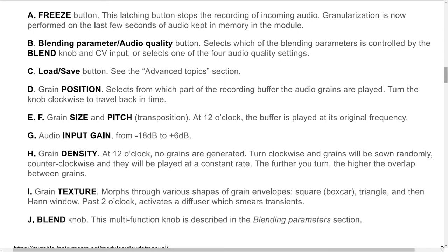D: Grain position. Selects from which part of the recording buffer the audio grains are played; turn the knob clockwise to travel back in time. E and F: Grain size and pitch transposition. At 12 o'clock, the buffer is played at its original frequency. G: Audio input gain, from -18 dB to +6 dB. H: Grain density. At 12 o'clock, no grains are generated. Turn clockwise and grains will be sown randomly; counterclockwise and they will be played at a constant rate. The further you turn, the higher the overlap between grains.